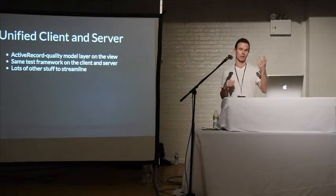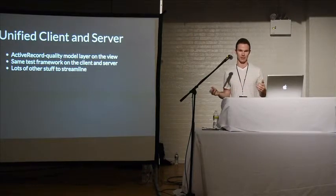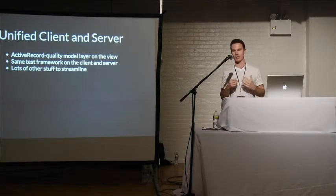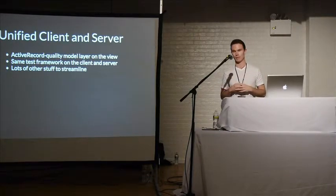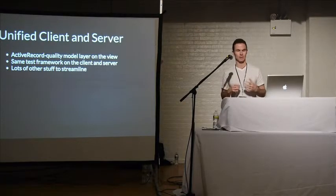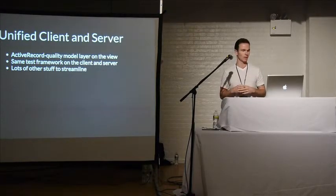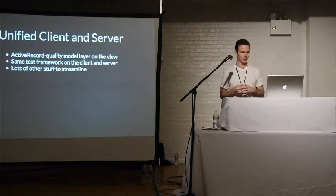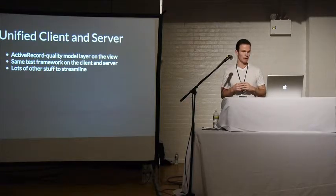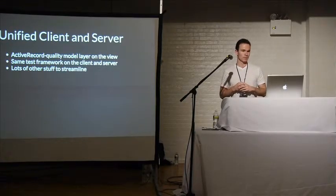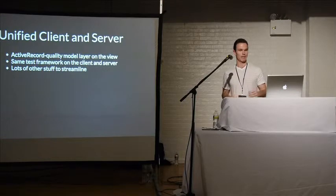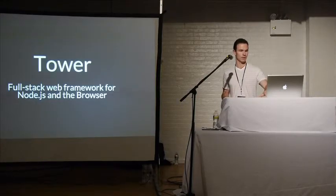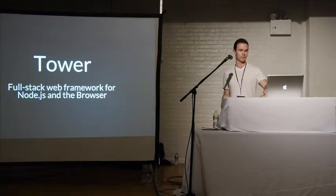Other things, the test framework. But it makes test-driven development much easier because you're using one test framework, Mocha. There's lots of other things to optimize, to simplify. So that's what Tower is. Tower is a full-stack web framework for Node and browser.